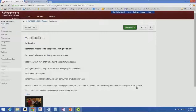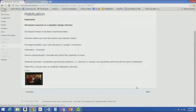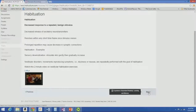Habituation, by definition: decreased response to a repeated benign stimulus. It involves a decreased release of excitatory neurotransmitters and it resolves in a very short time frame. There's a little video on the vestibular habituation exercises that are often used in PT — that's kind of interesting to watch.